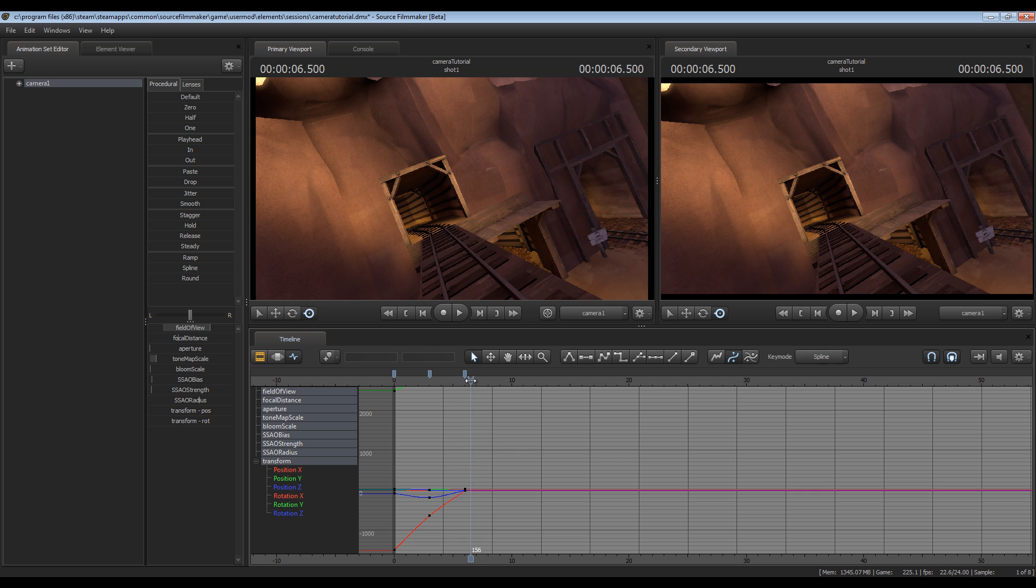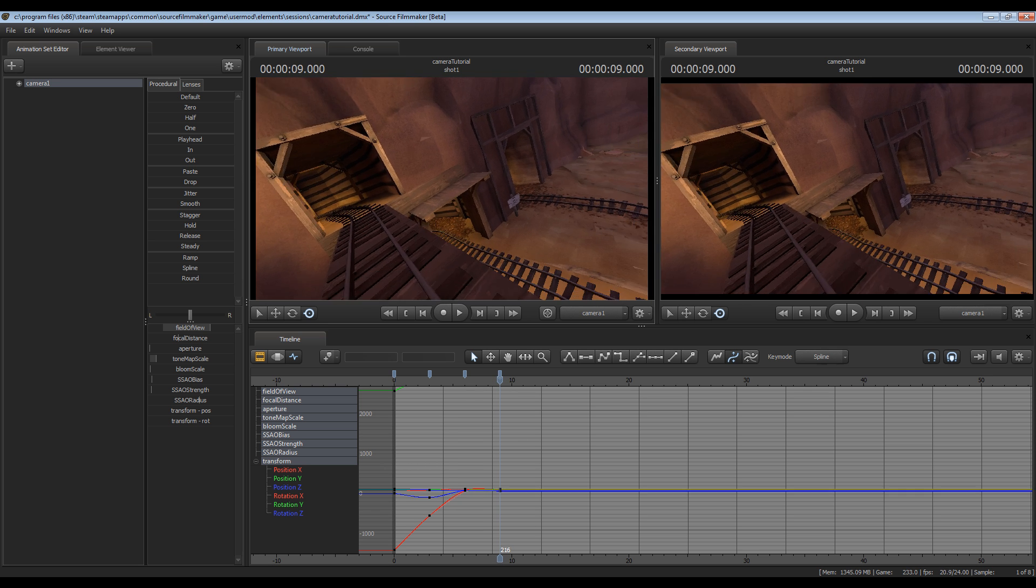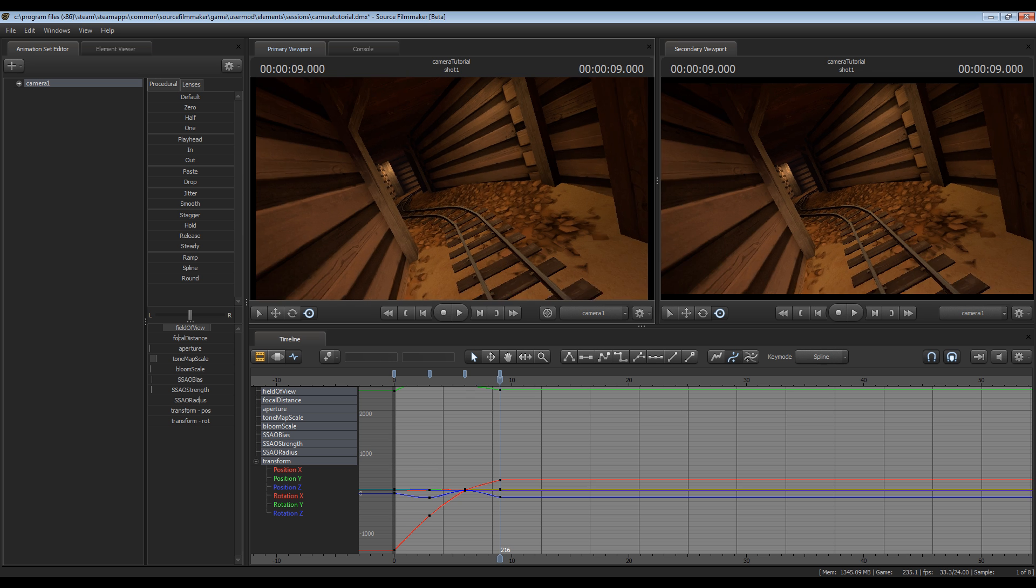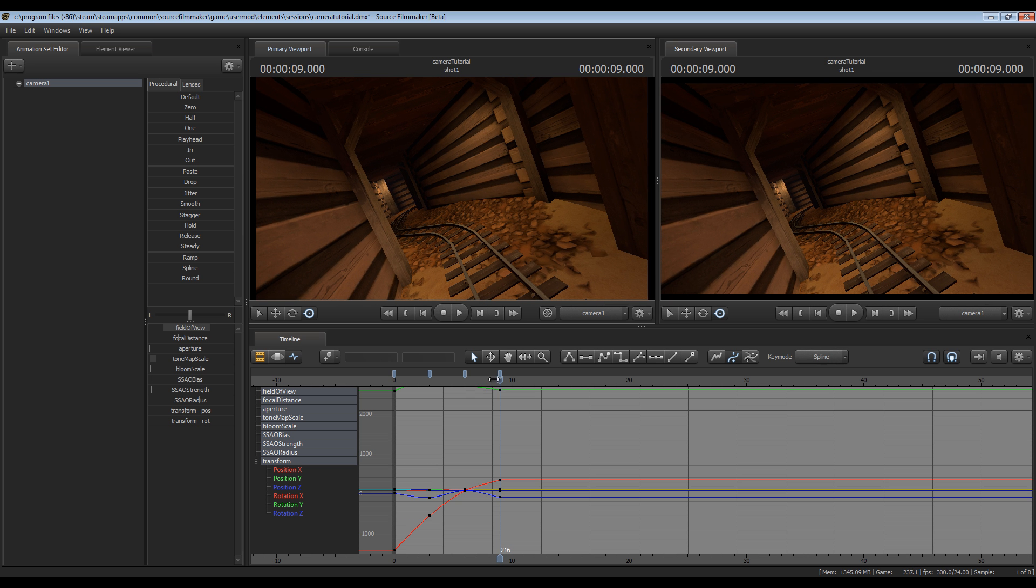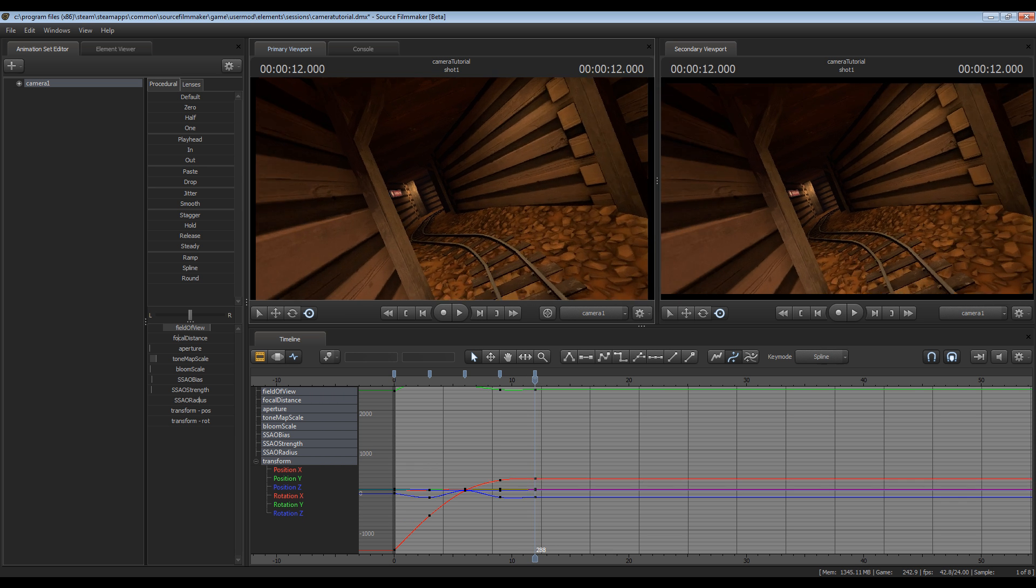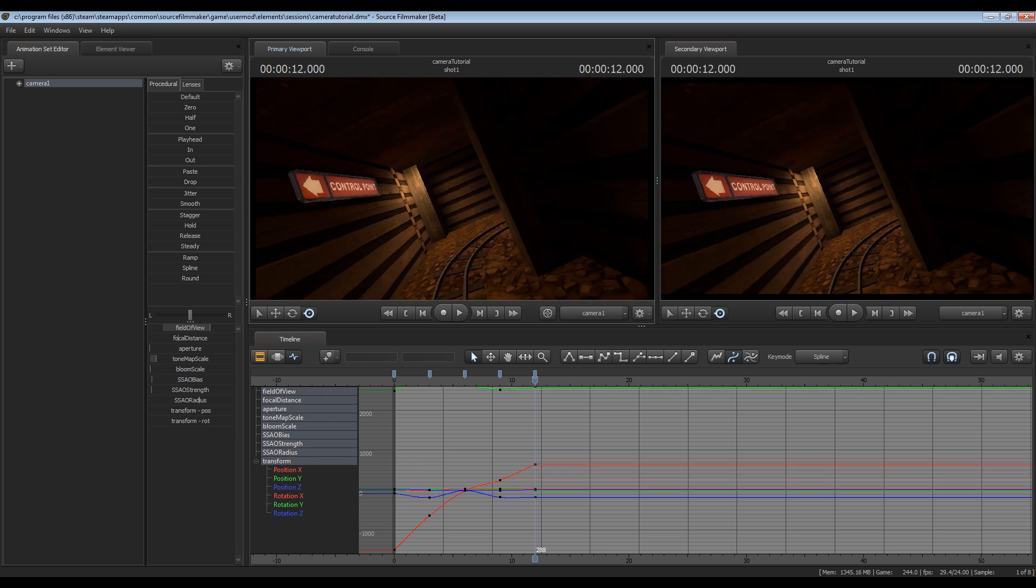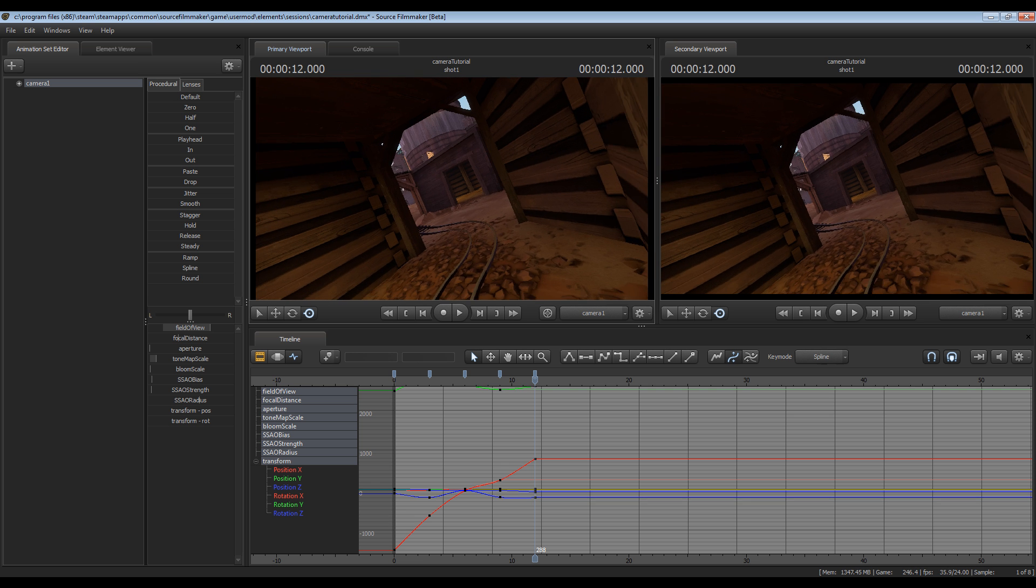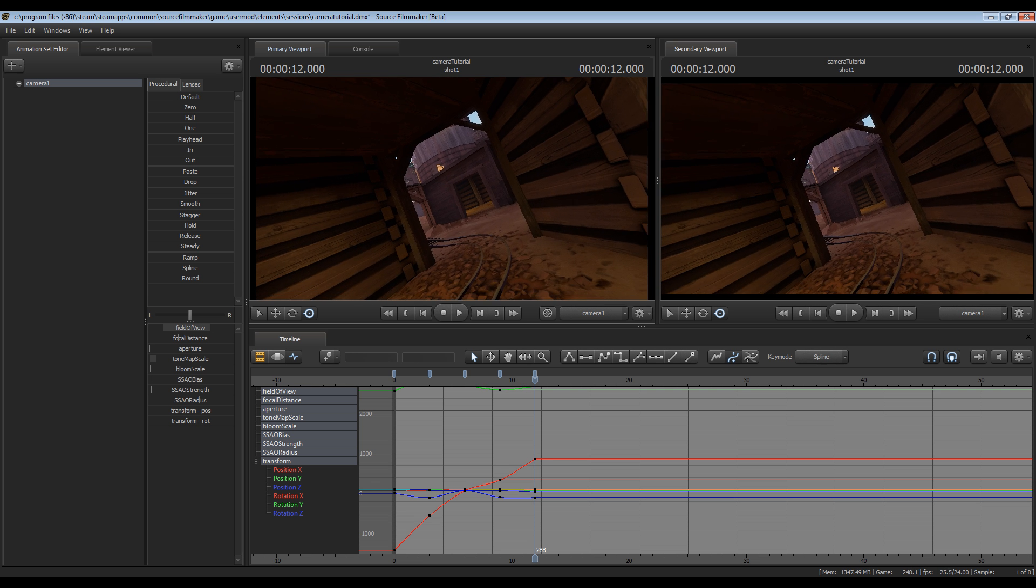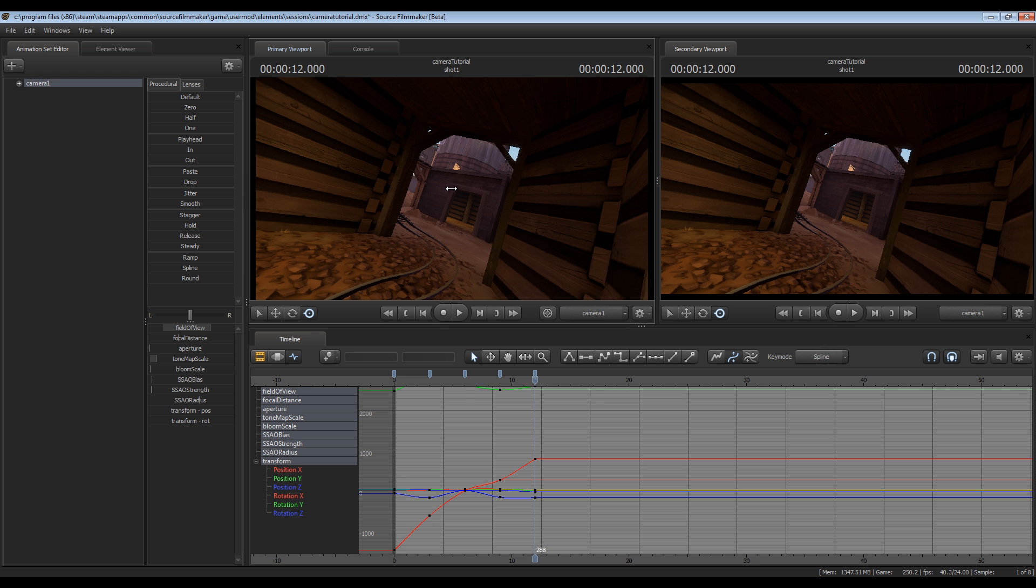And I will repeat this process. Next up will be nine seconds into the timeline here. Next I'll bring the camera sort of down into this tunnel opening. Then I'll go to 12 seconds. Position it near the end of this tunnel, sort of looking up here. I'll also go ahead and roll it the other way.